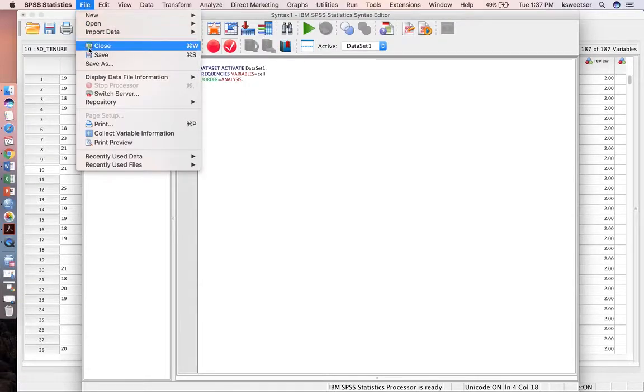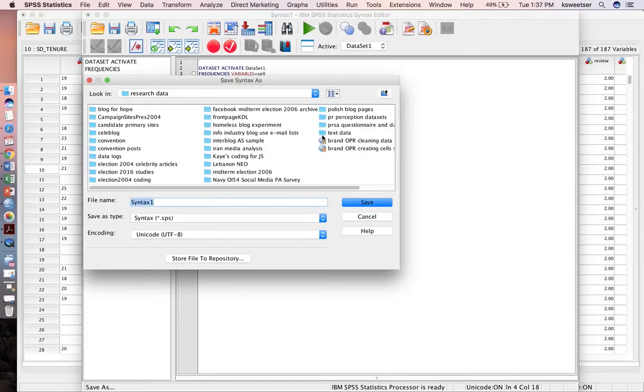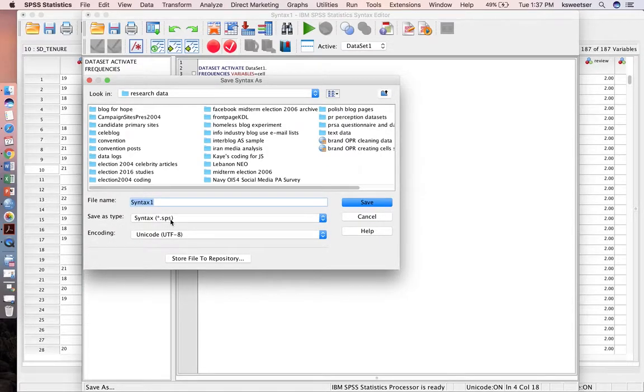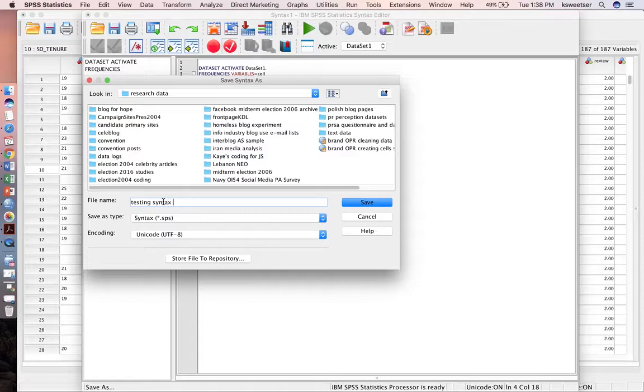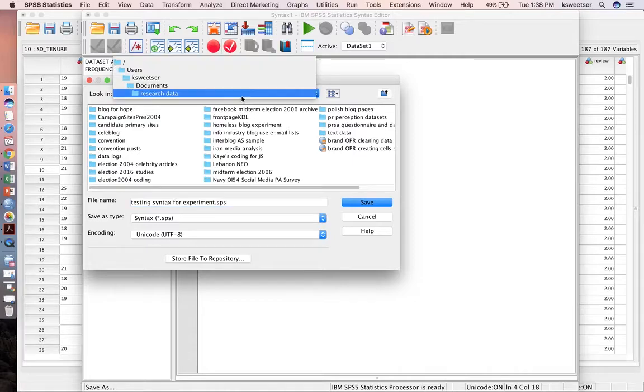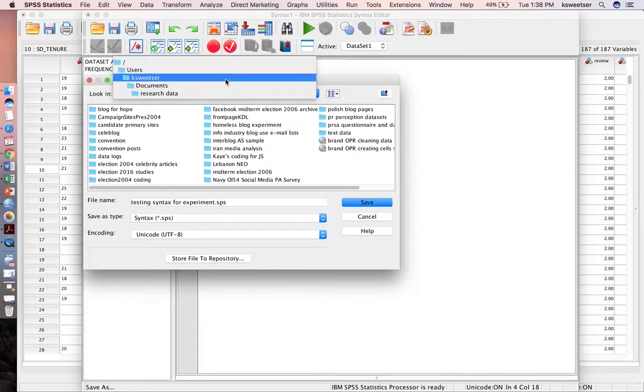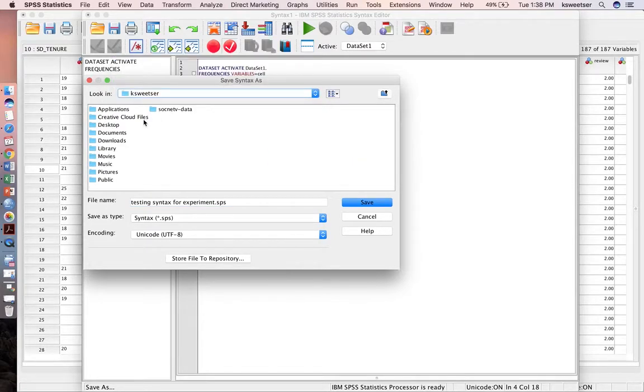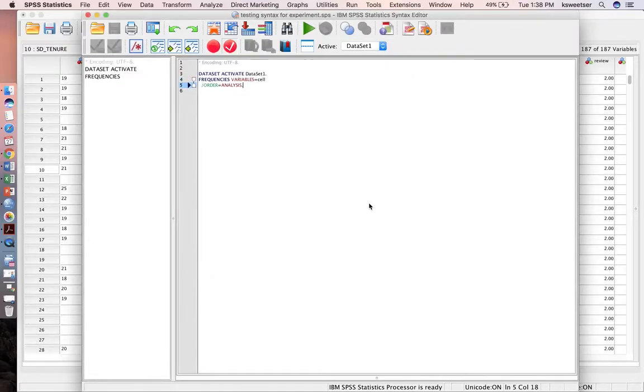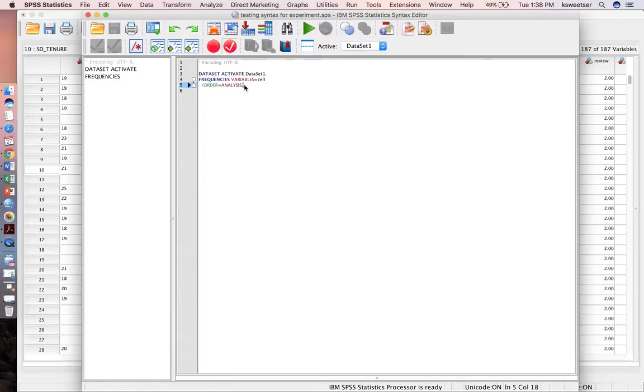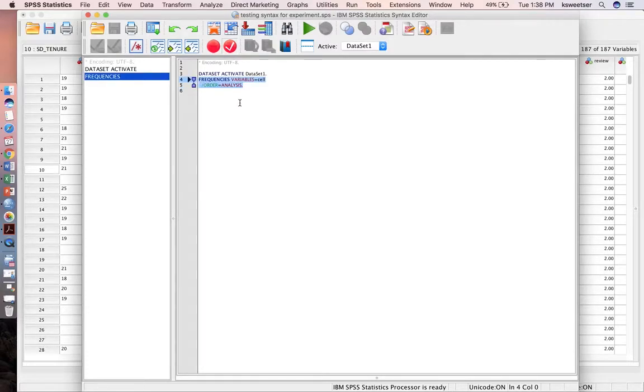Syntax files are called SPS files. So in here, I would just call this testing syntax for experiment.SPS. I could save it anywhere that I want to save it. I'll go ahead and save it on my desktop. And then, perfect.